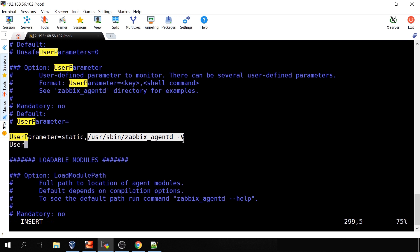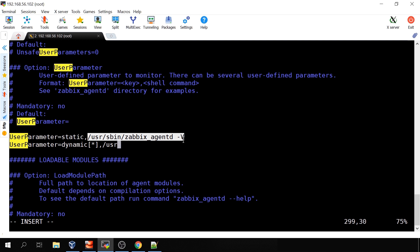Then let's make another user parameter. So just in a new line add UserParameter= and this one will be 'dynamic' and then in the brackets that we use in the frontend to specify different parameters we need to write a star. Again comma and a command that will be executed. So just like before /usr/sbin/ but in this case we expect that this user parameter will be dynamic. So in my design the last part will change based on what we will specify in the frontend as item parameters and so I will be specifying here $1 which means the first parameter from my frontend from the item configuration.